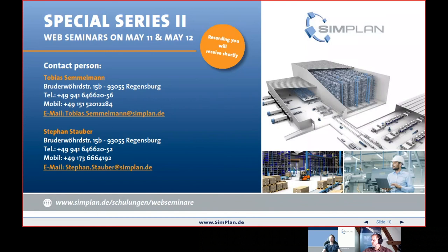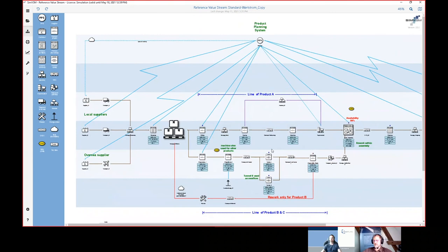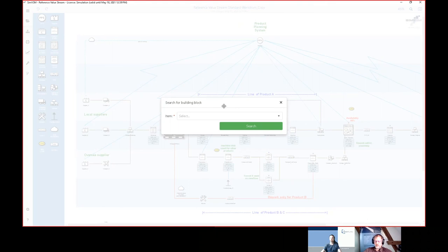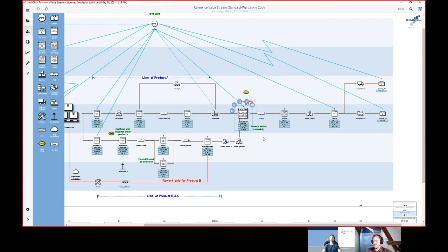Thank you Stefan for the interesting presentation and demonstration. We have some questions in the chat. The first question: is there a possibility to filter for specific information — for example, to show the VSM for a specific product in a complex overall value stream? It's not possible to reduce the view with a filter command to search for a certain product flow throughout the value stream. However, in a very large value stream you can search for specific objects — but that's the only filter function right now, not on a part level.